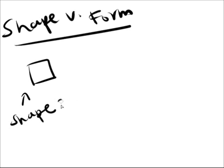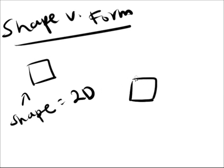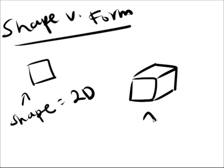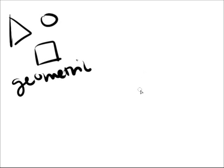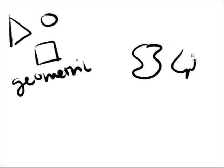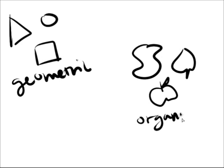A shape is a 2D area of an object, while a form is three-dimensional. Both can either be geometric, precise, and regular, or organic, based on living things, meaning that it's free-formed and irregular.